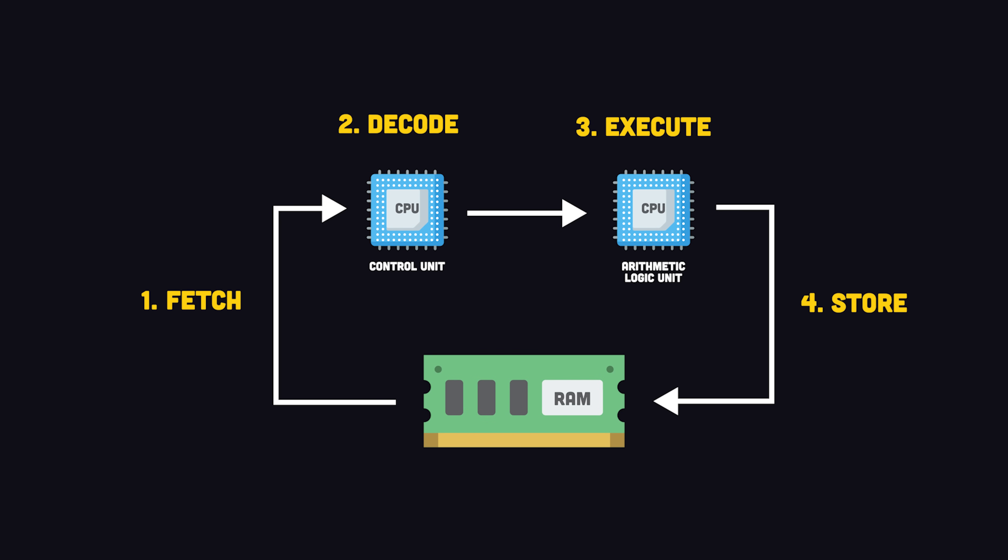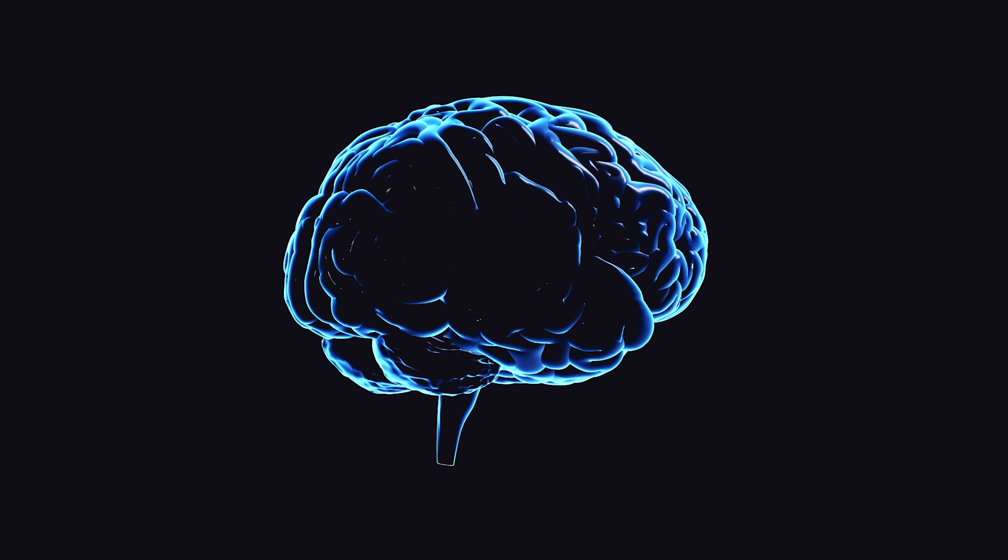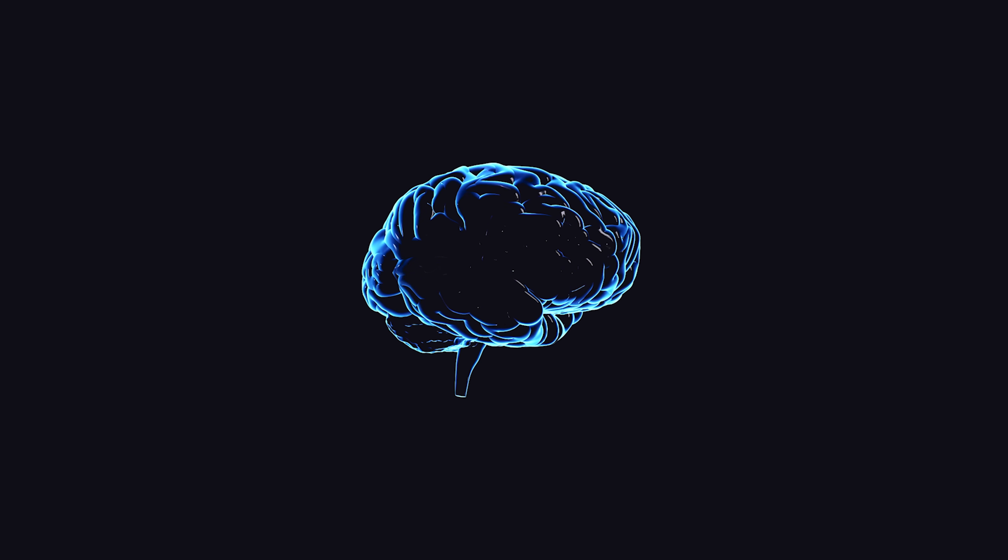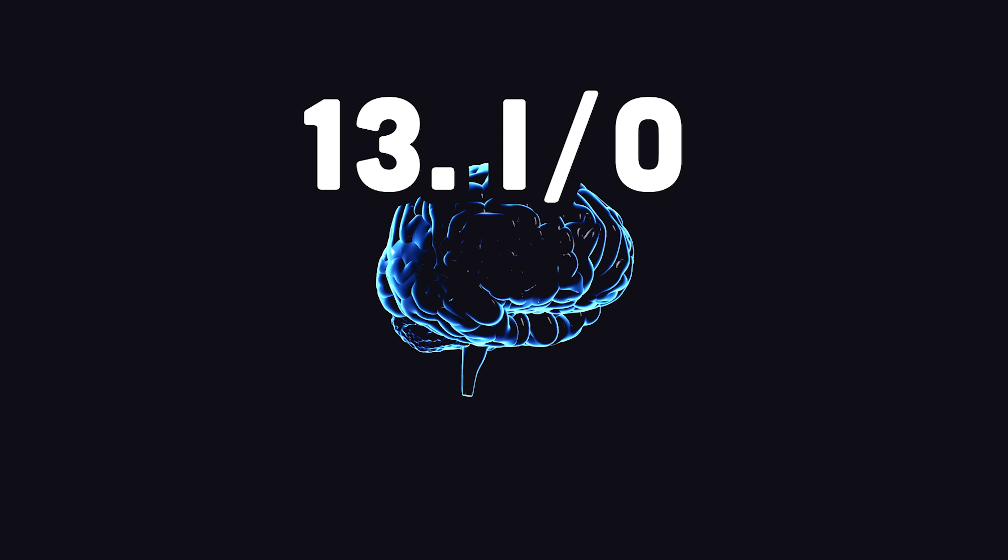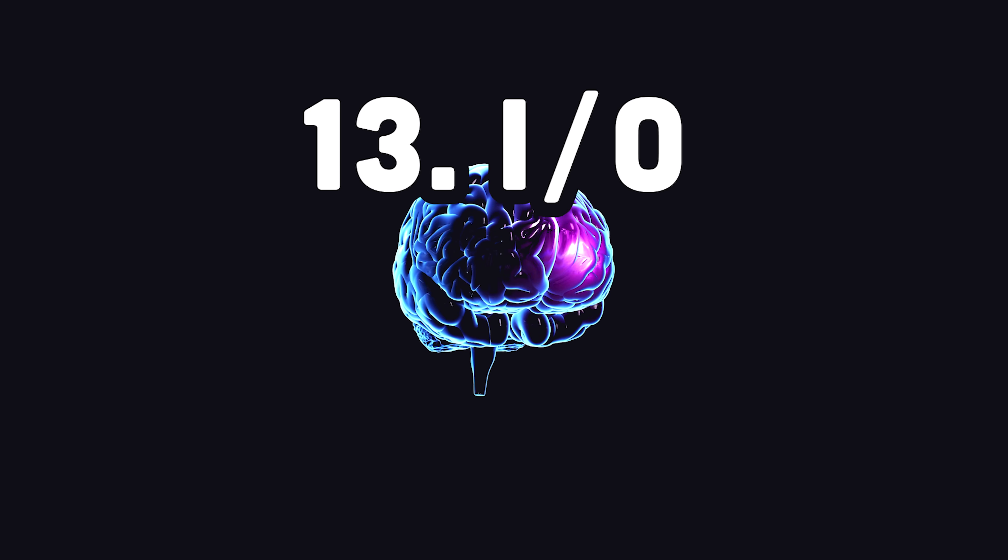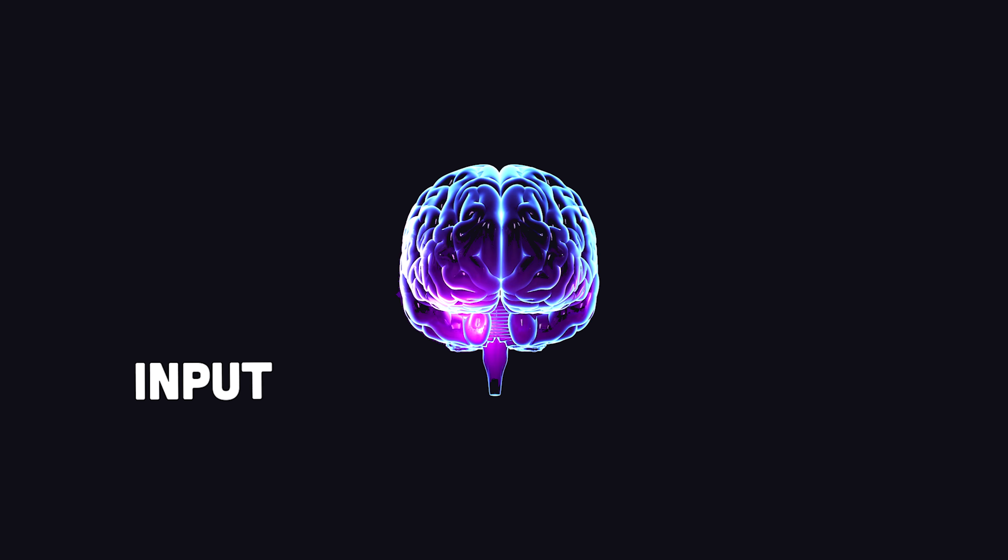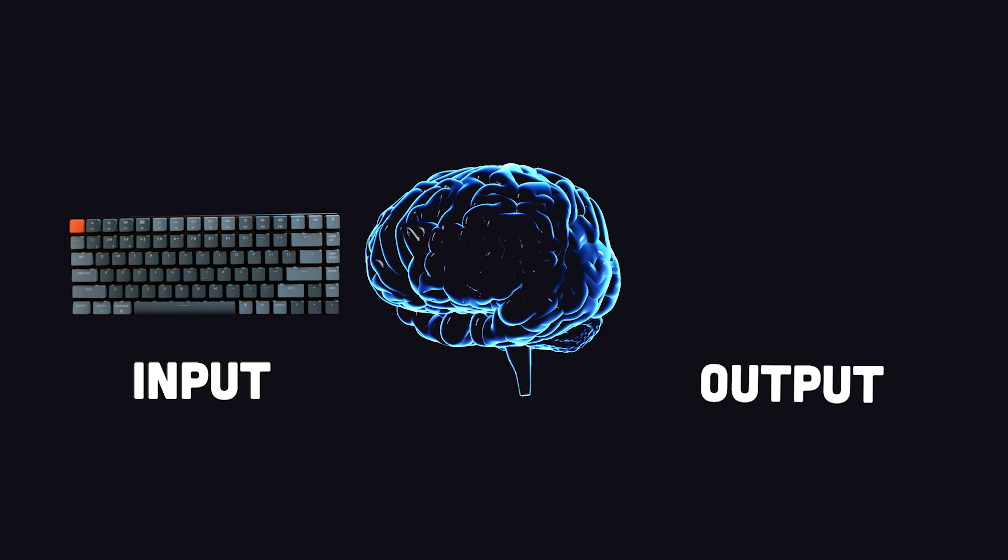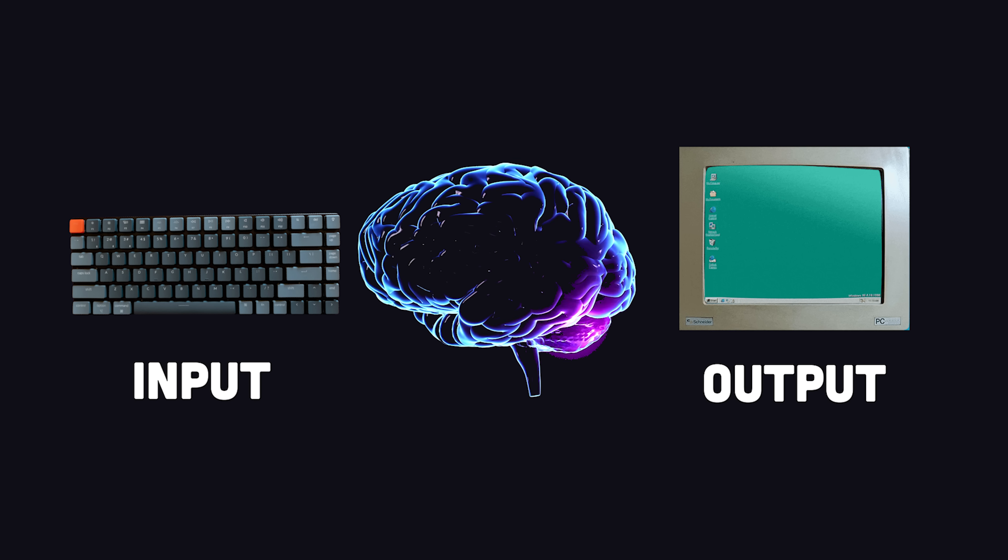You can think of the CPU and RAM as the brain of the computer. But in order for a computer to be useful, it needs to handle input and output. An input device might be the keyboard and mouse, while an output device might be your monitor.